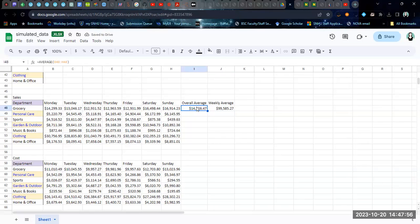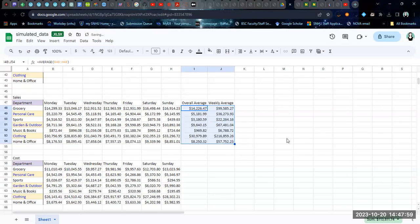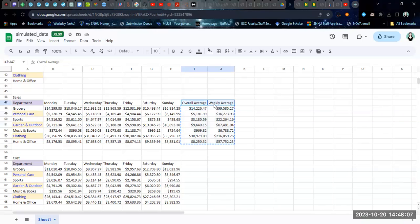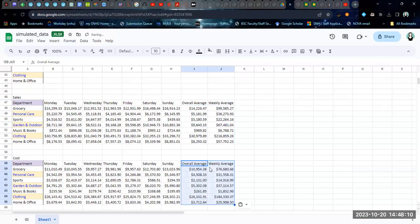And we can, of course, if we highlight these, we can drag them down in order to do all the remaining calculations. And if we copy these into the next table, then they will update with the cost values as well.